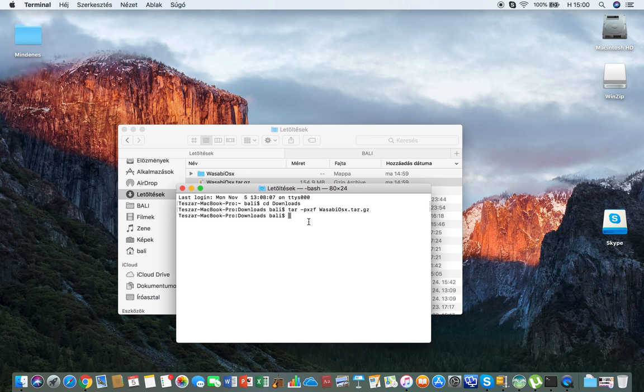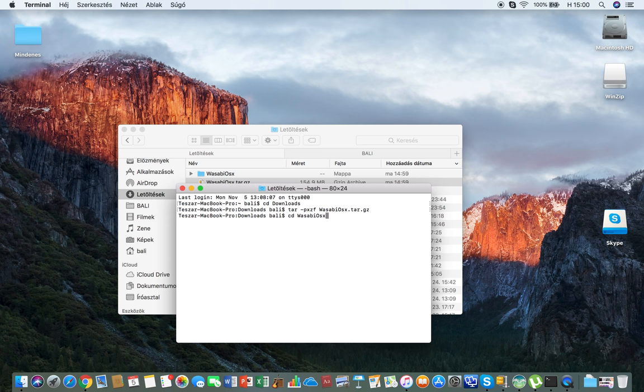Again, you want to be in that directory. So cd, which changes directory to Wasabi OSX. Now I'm there.